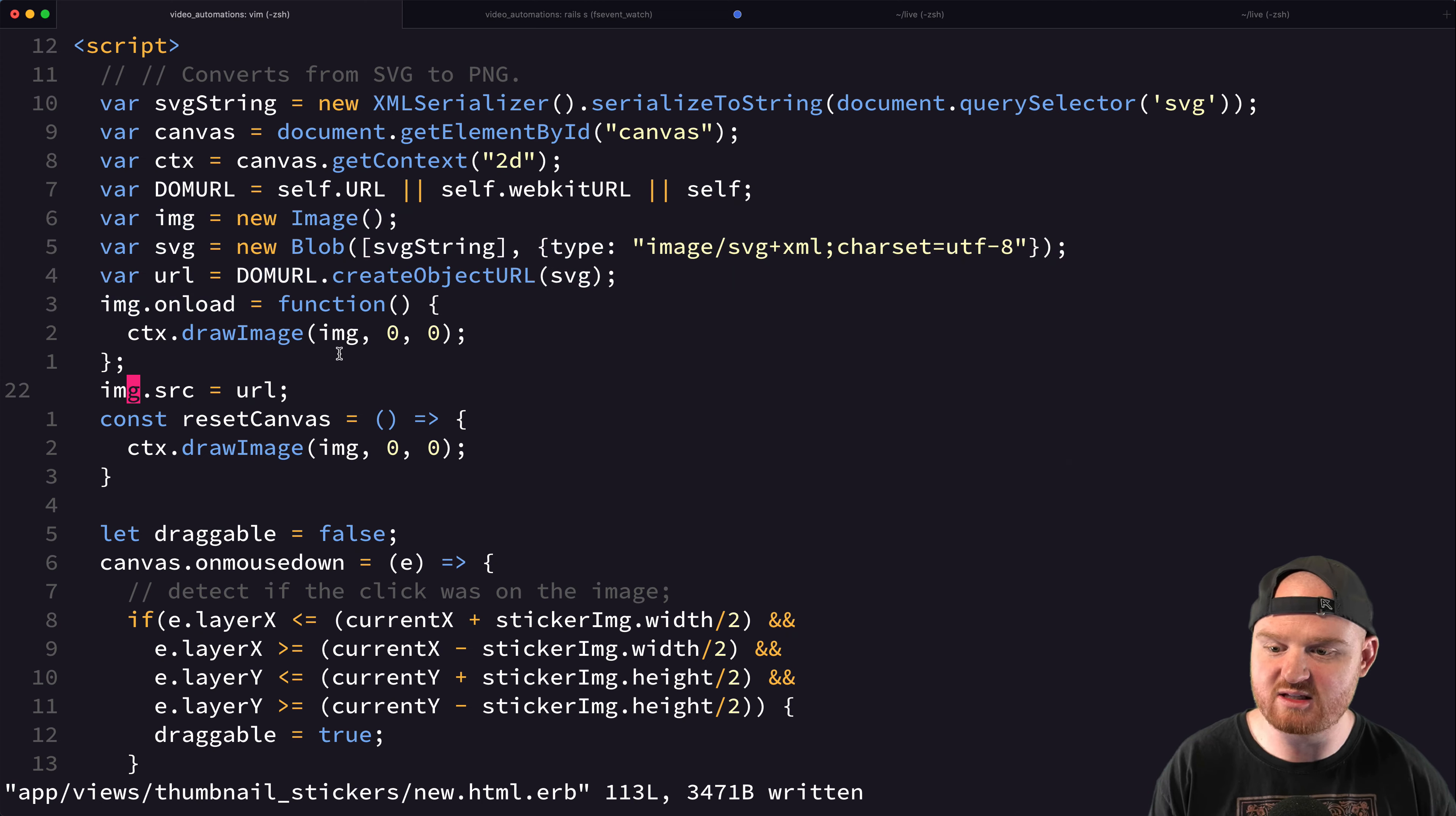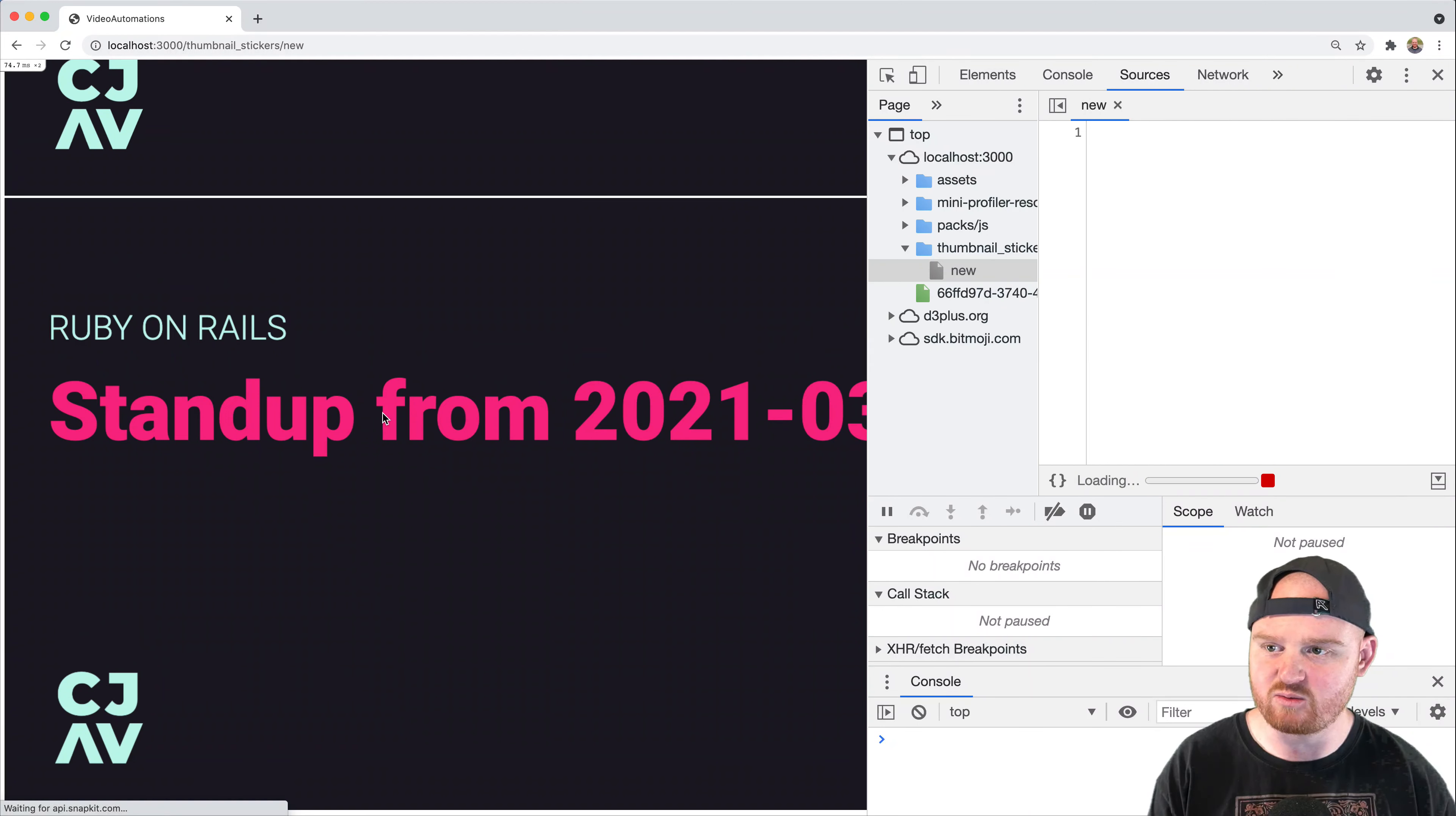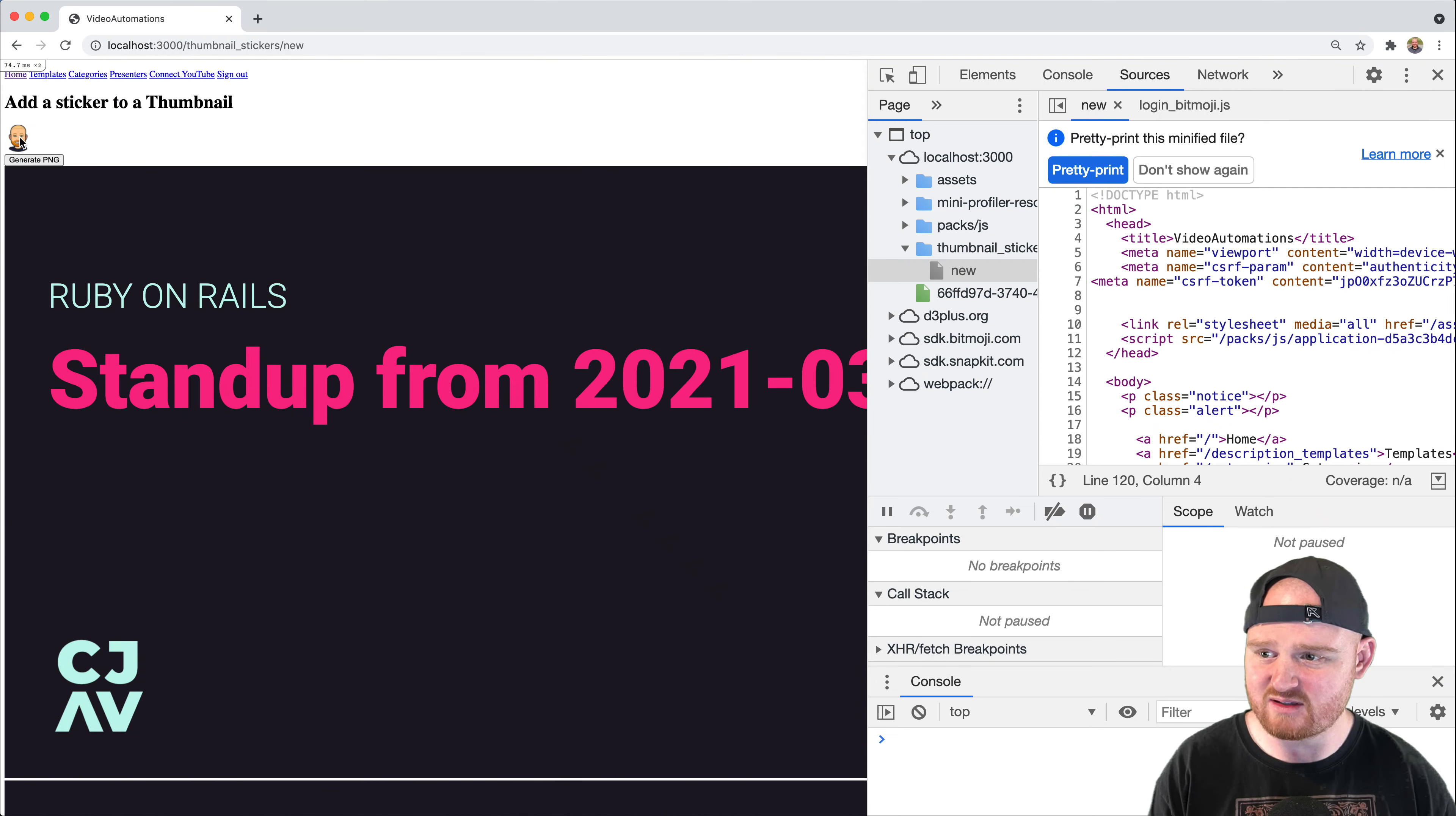So we'll just call draw image from the SVG. So this is the old, like, this is basically like the background. So we'll, let's just try this out. So let's see what happens.